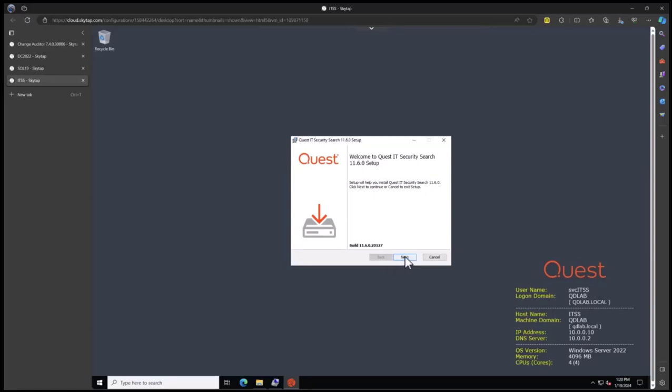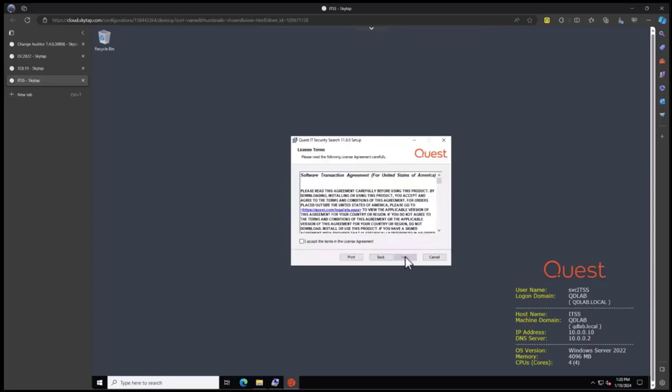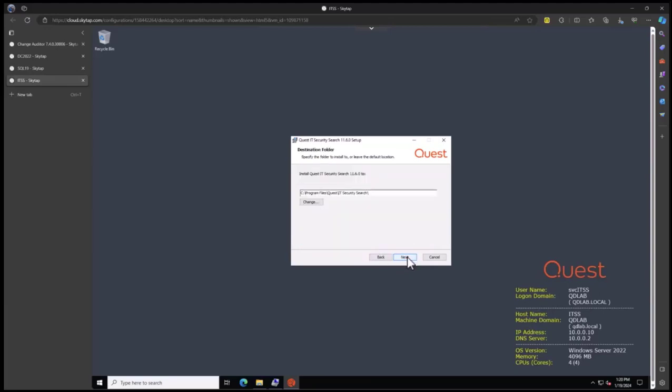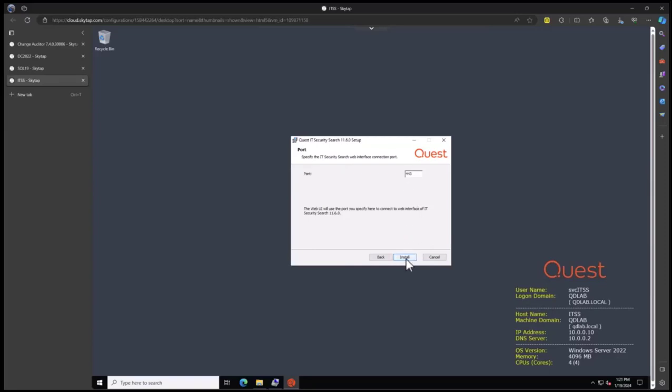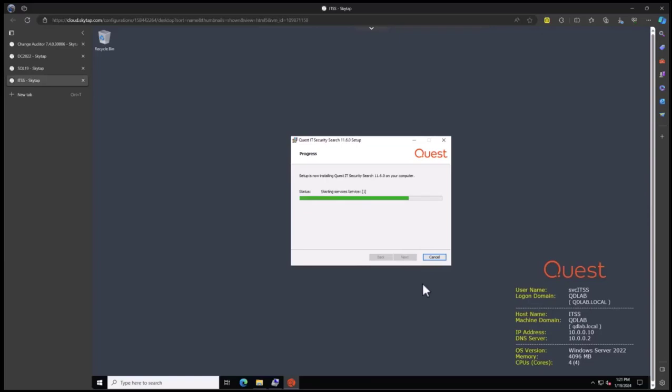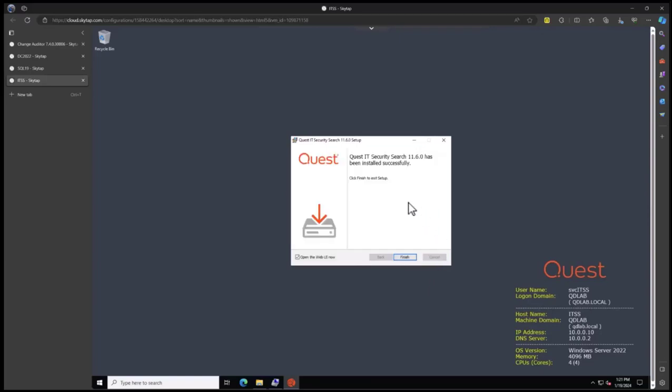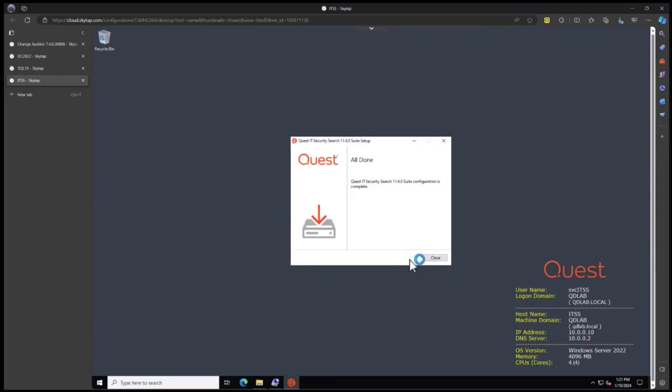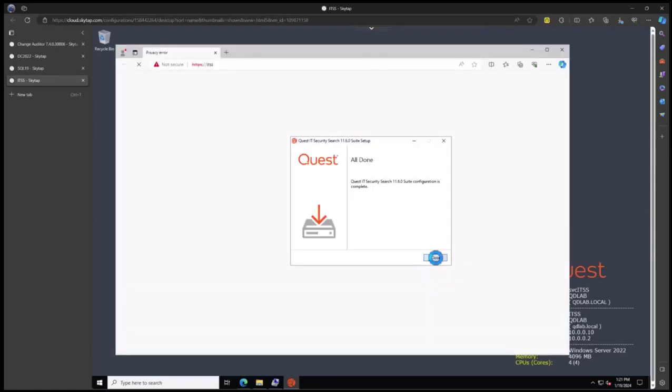Let's click the next button. Accept the license agreement and click next. Set our install path and click next. We're going to use port 443 for the web server. Click install. And we are now finished. We're going to open the web UI so I can show you the post install steps you'll need to do. Let's click finish and close.